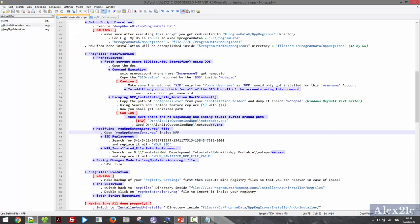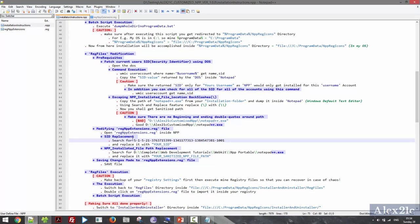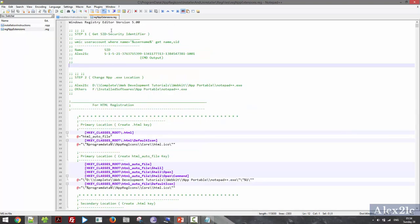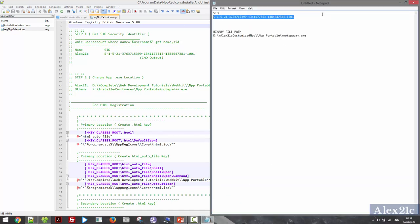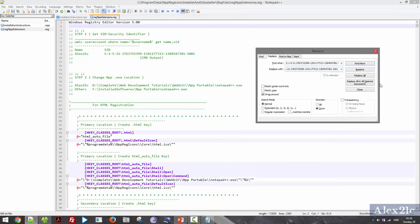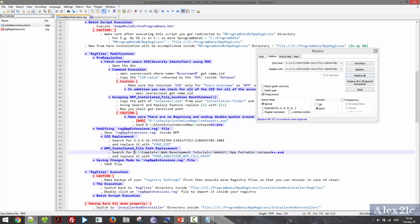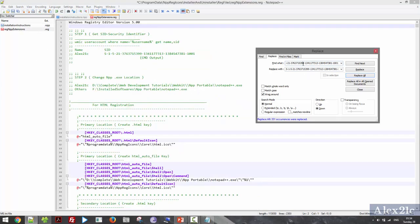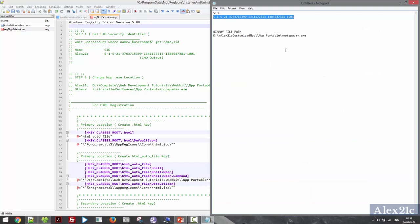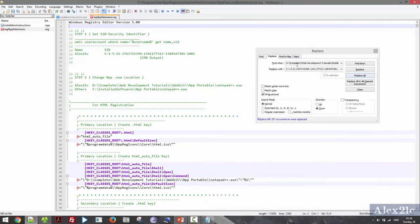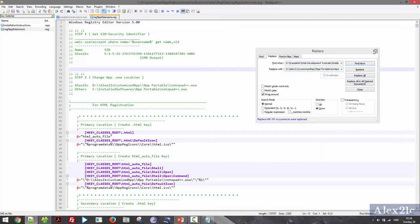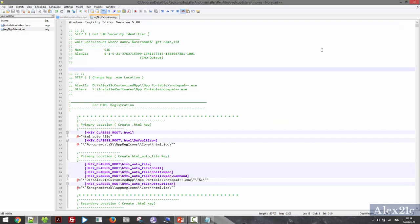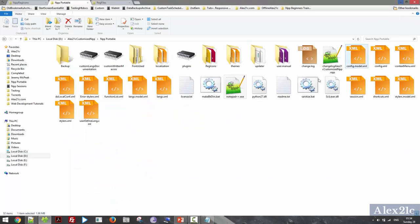Let's replace the SID value — it is the value which I need to search for. Open the registry file, search for this value, and replace with my SID value. Paste, Replace All, done. Next I need to change the binary file path — search this value and replace it with my binary file path. Paste, Replace All, done. Save the register file.